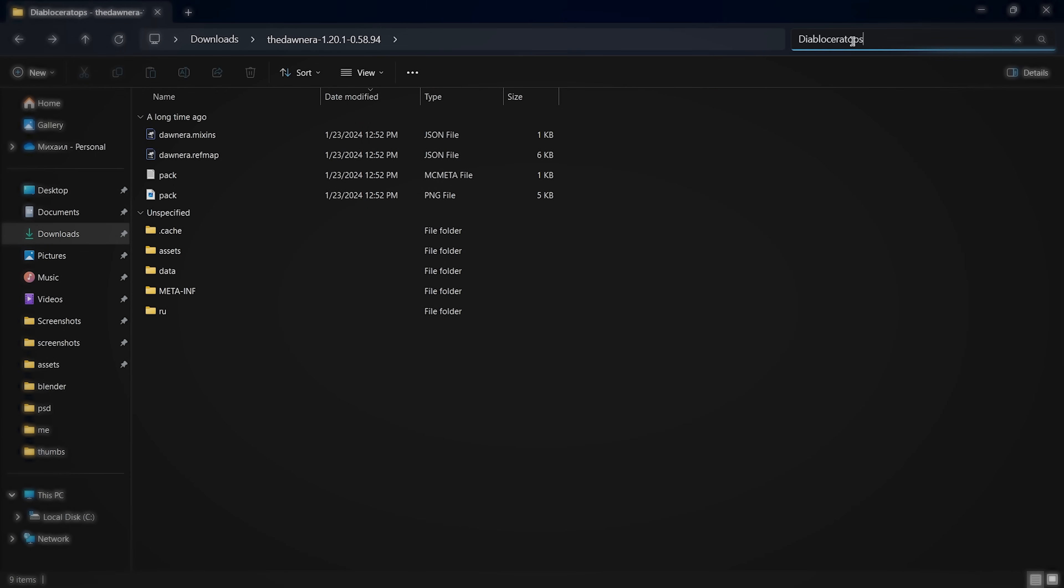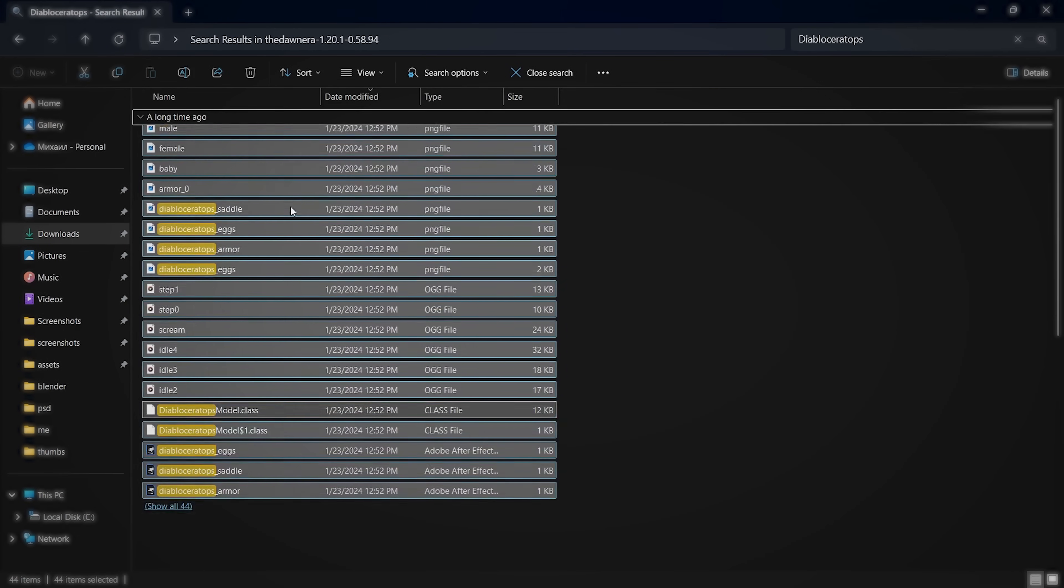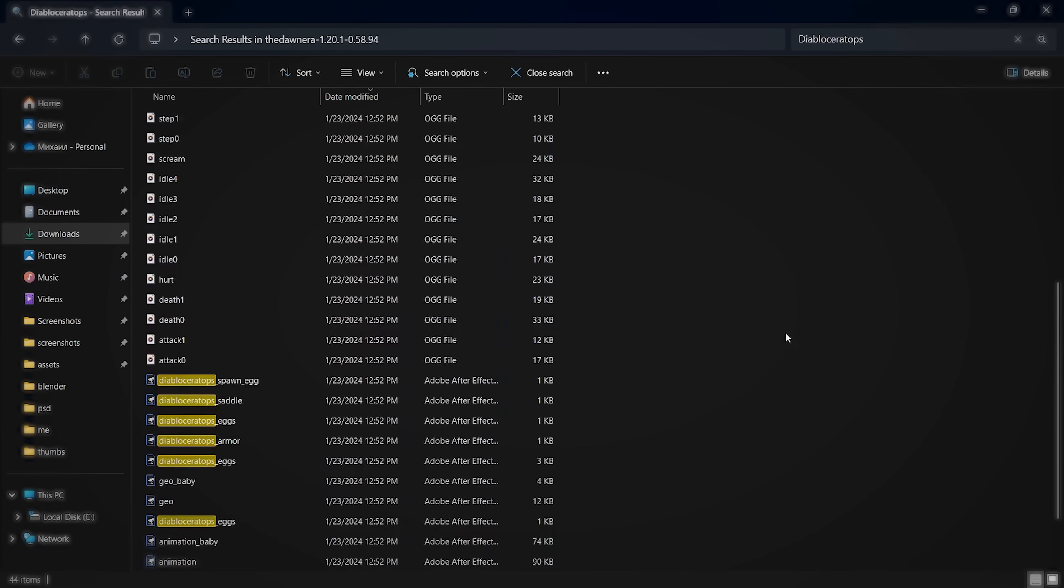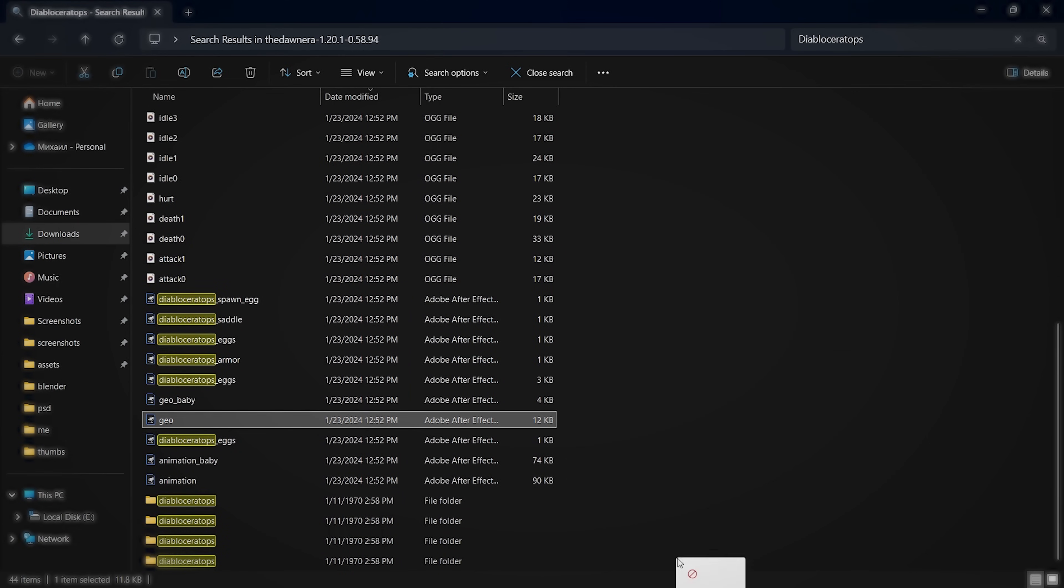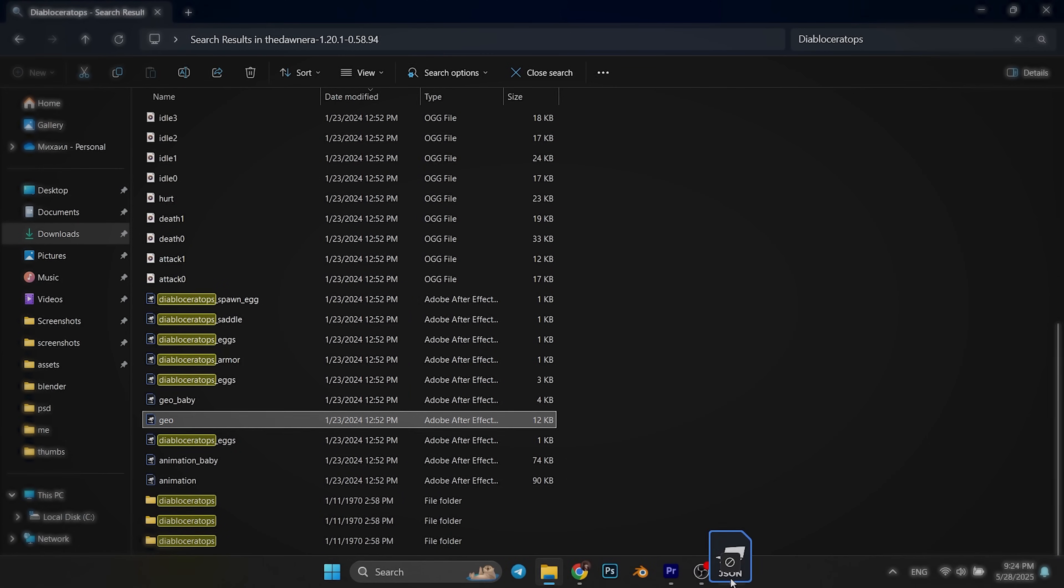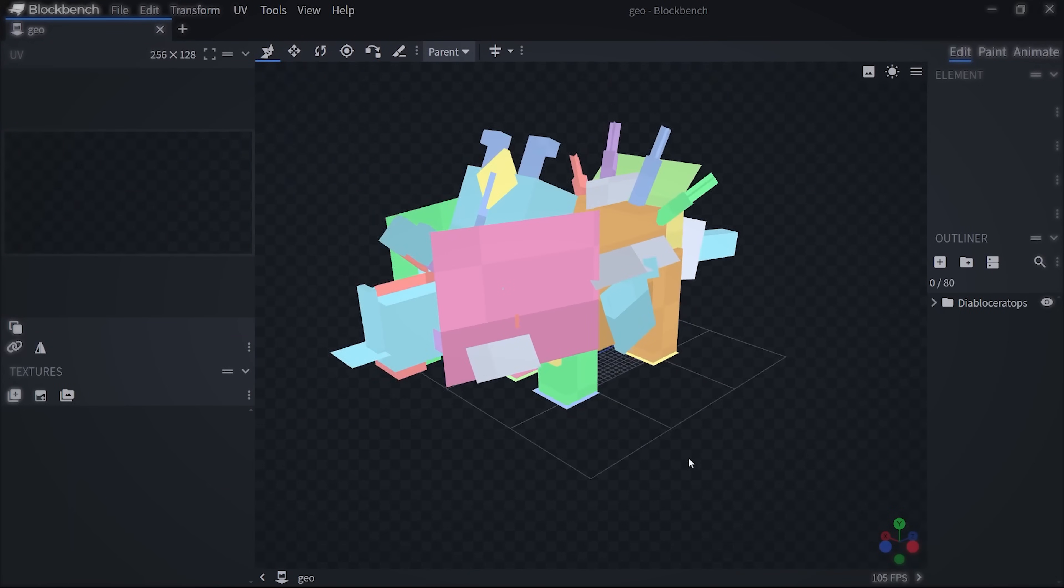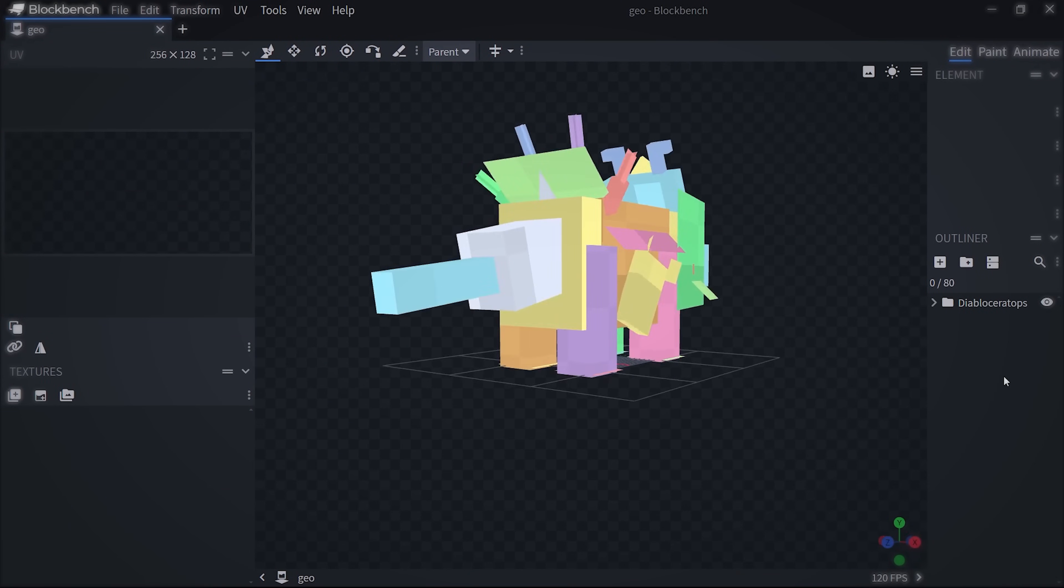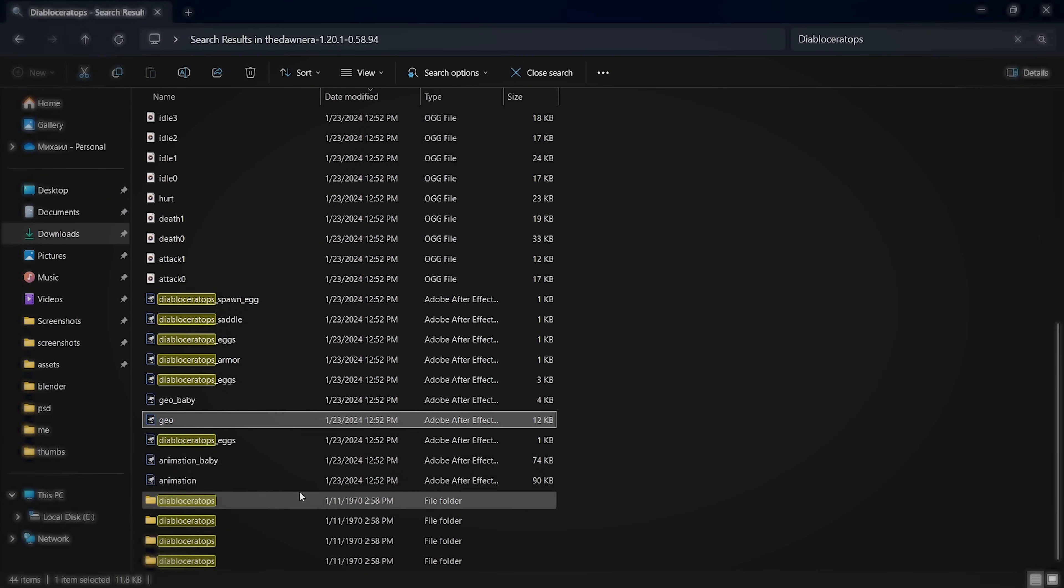After all these steps, you can use the search menu and try to find the name of the mob or item you want to get. It might take a few minutes, but I promise you it's worth it. After all the files with that name will show up, find the one that has .geo at the end.